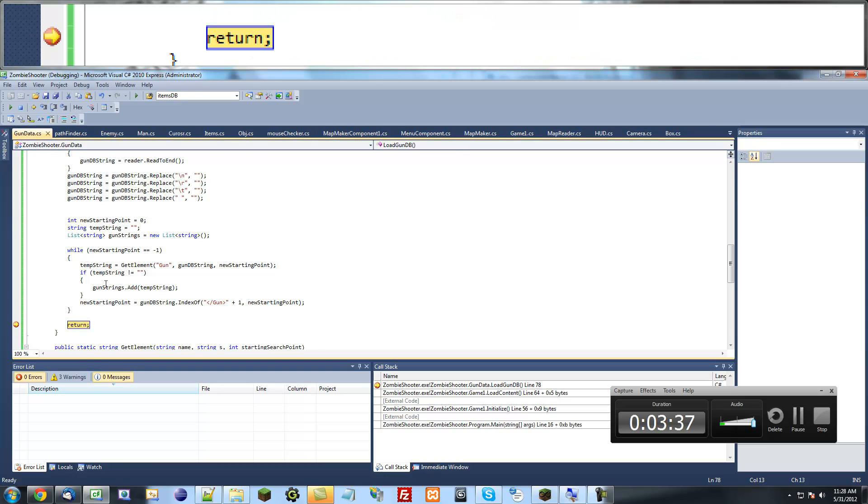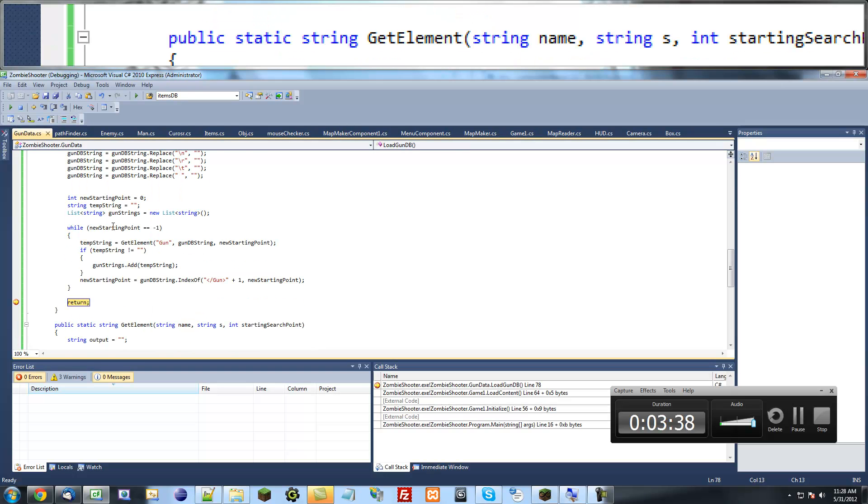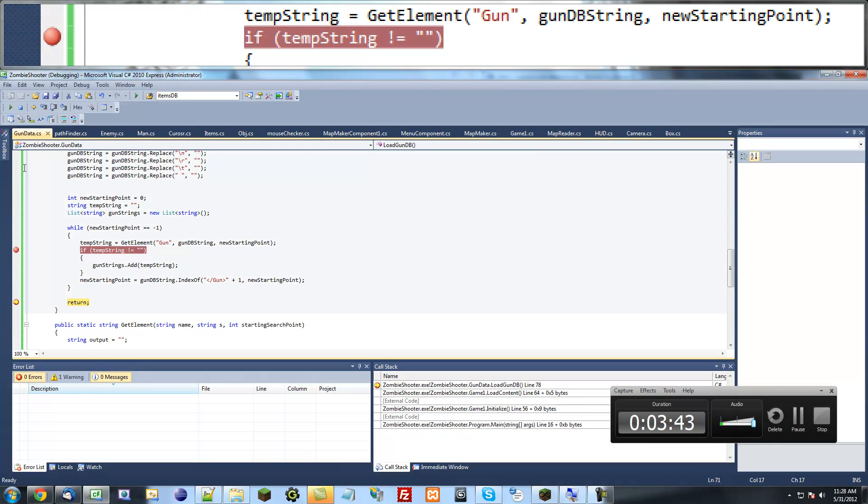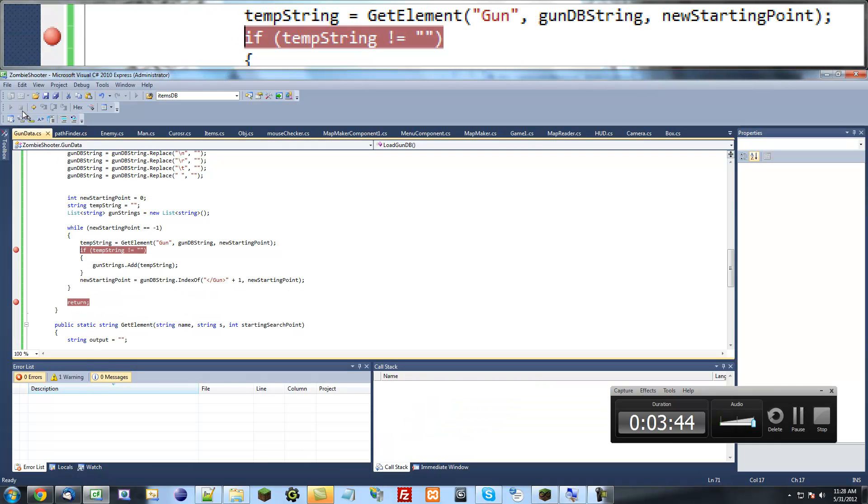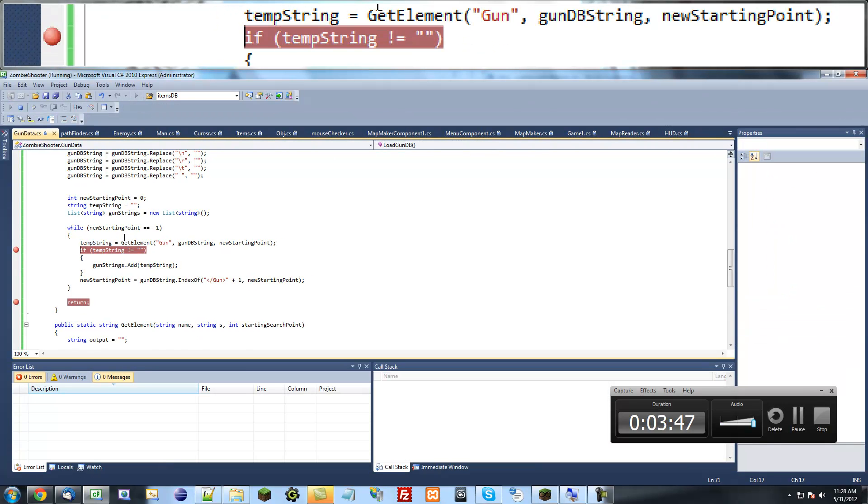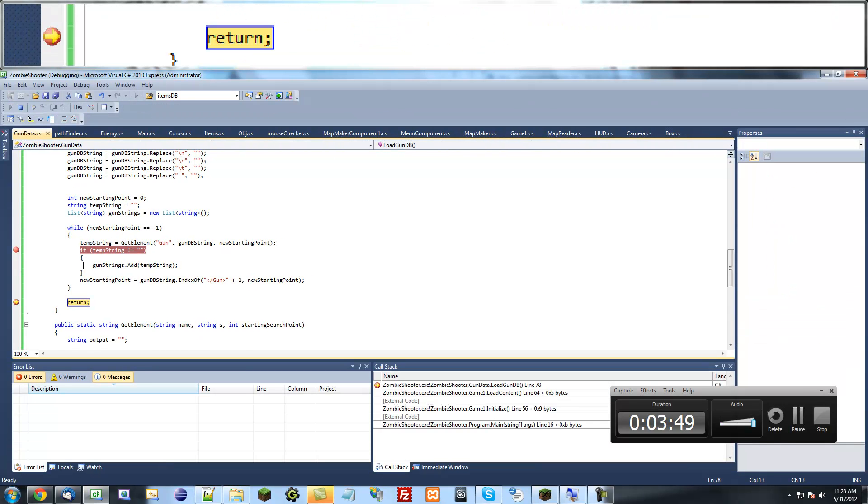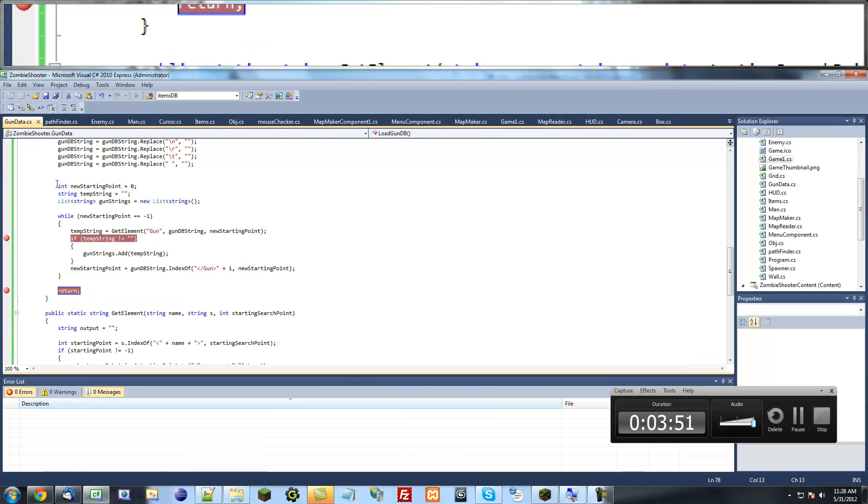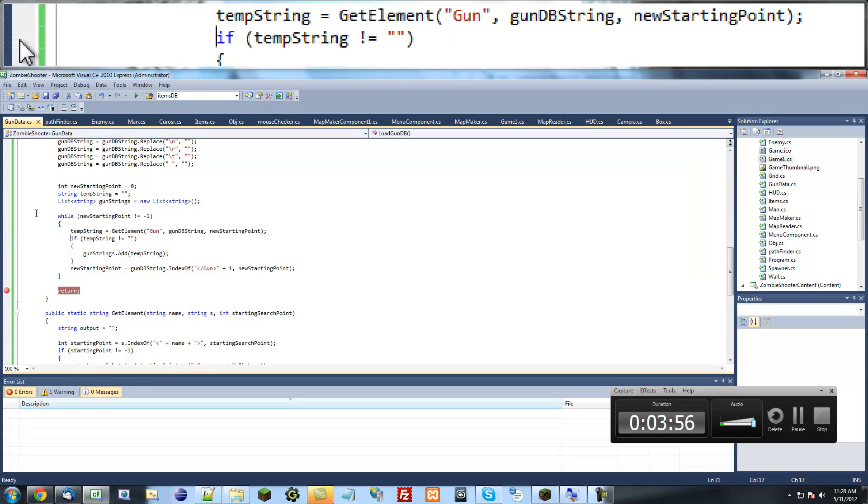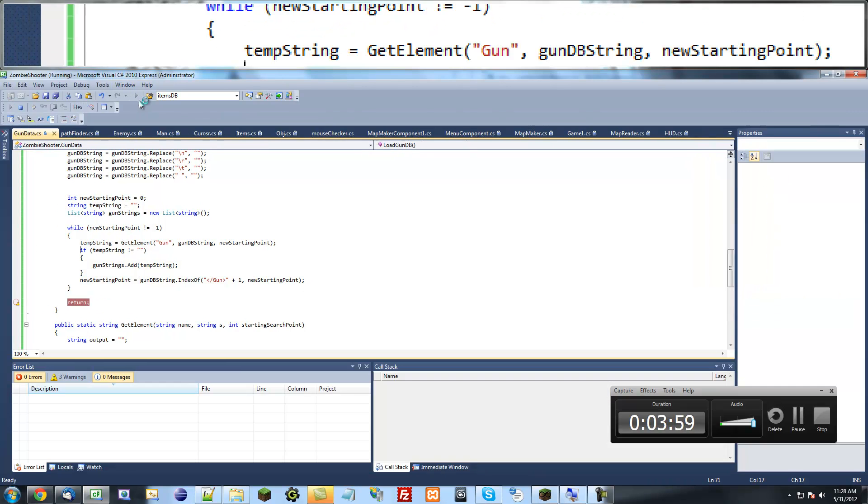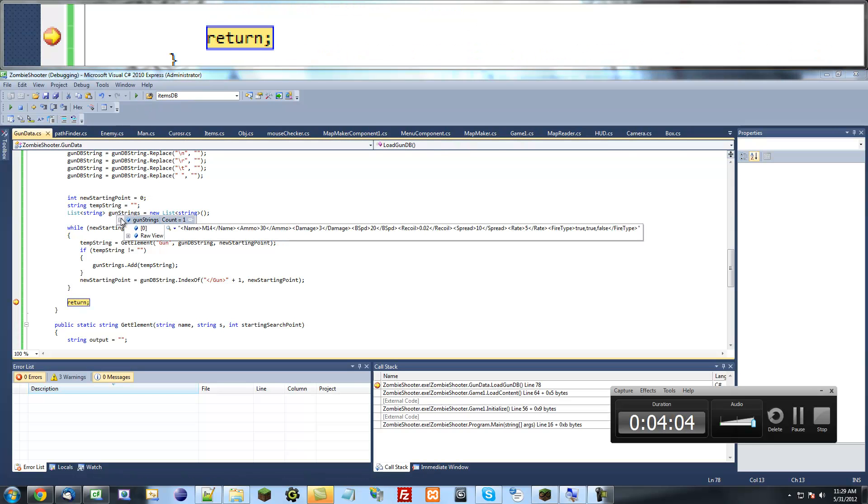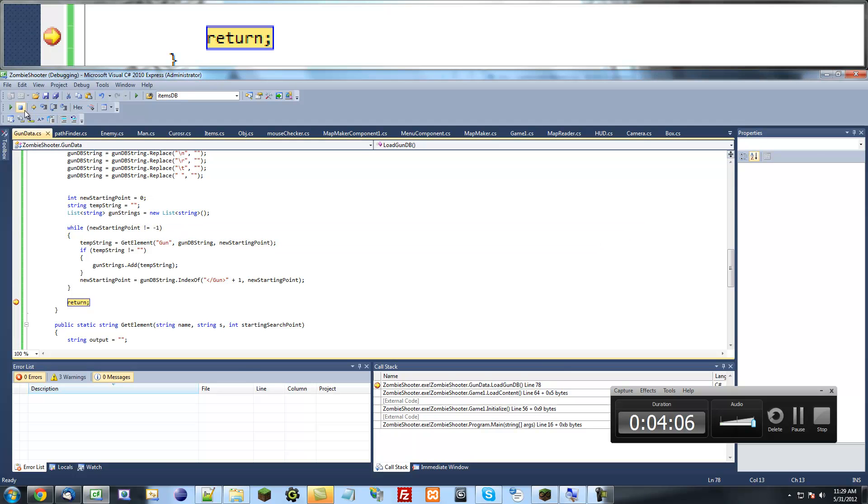And it looks like it did. So I'm just going to check the gun strings and it did not work. So test this again. Oh, forgot to, instead of equals equals you just want to say does not equals. That was a dumb mistake. Okay, there we go. It worked.